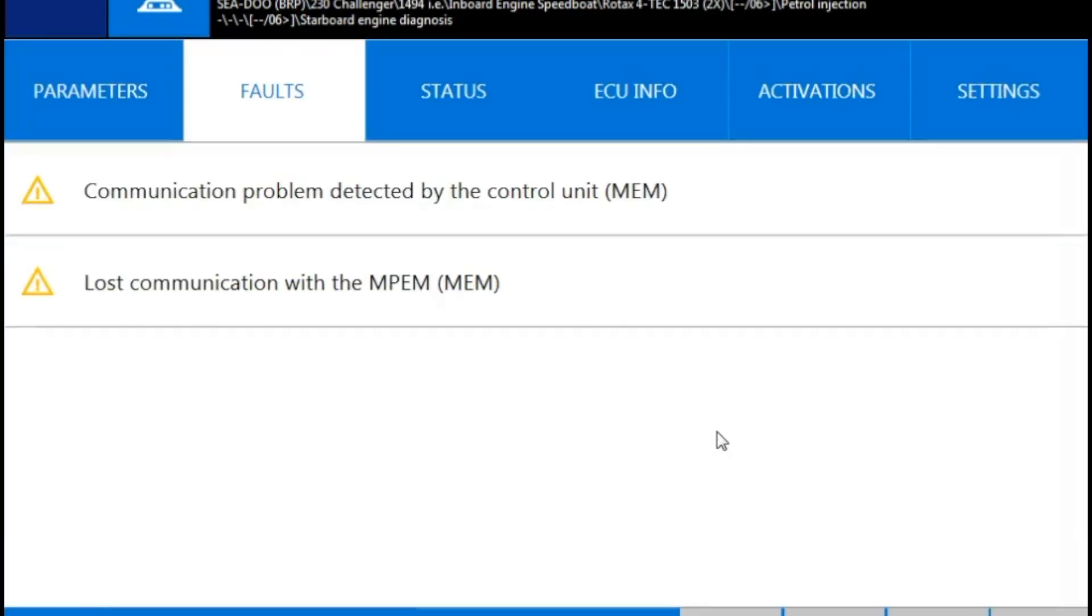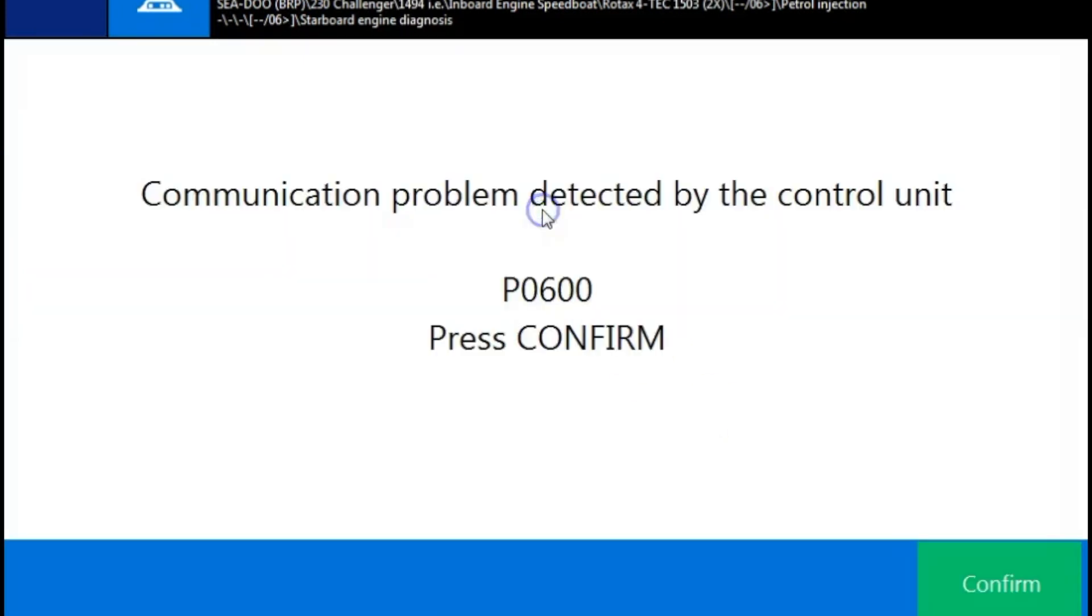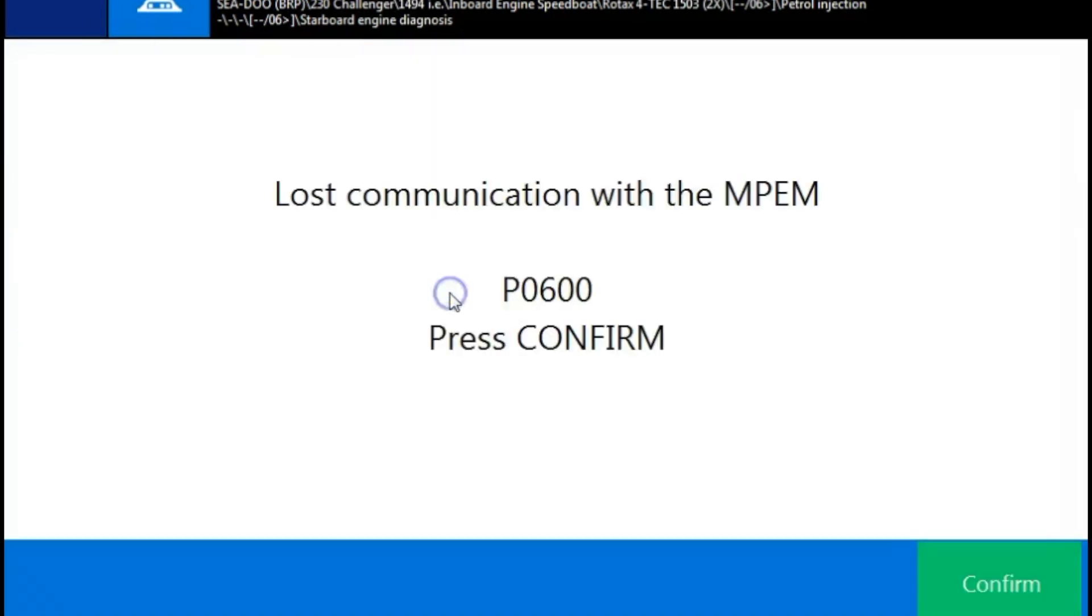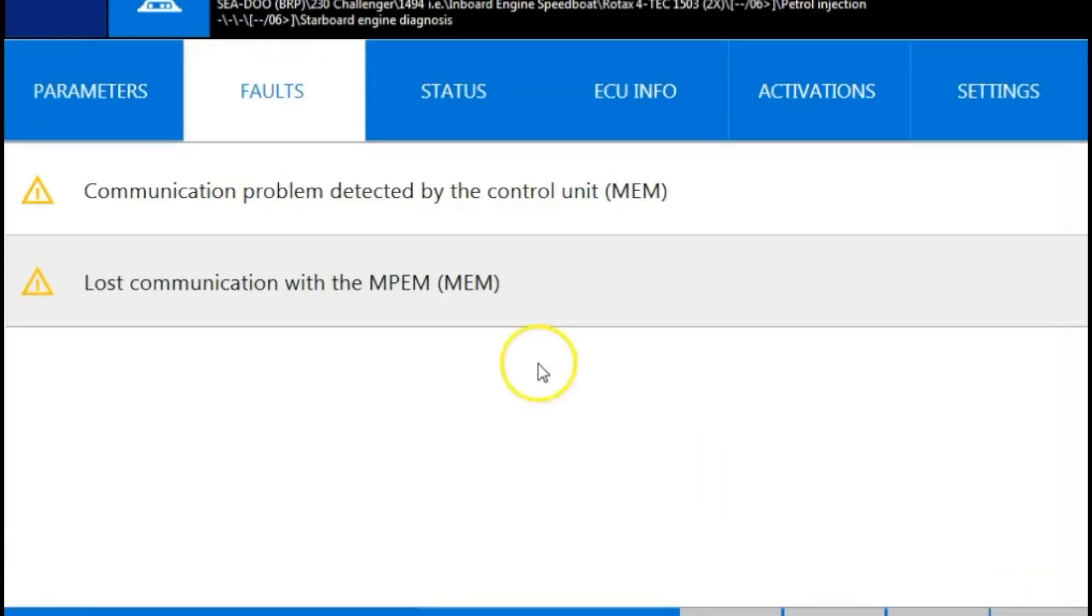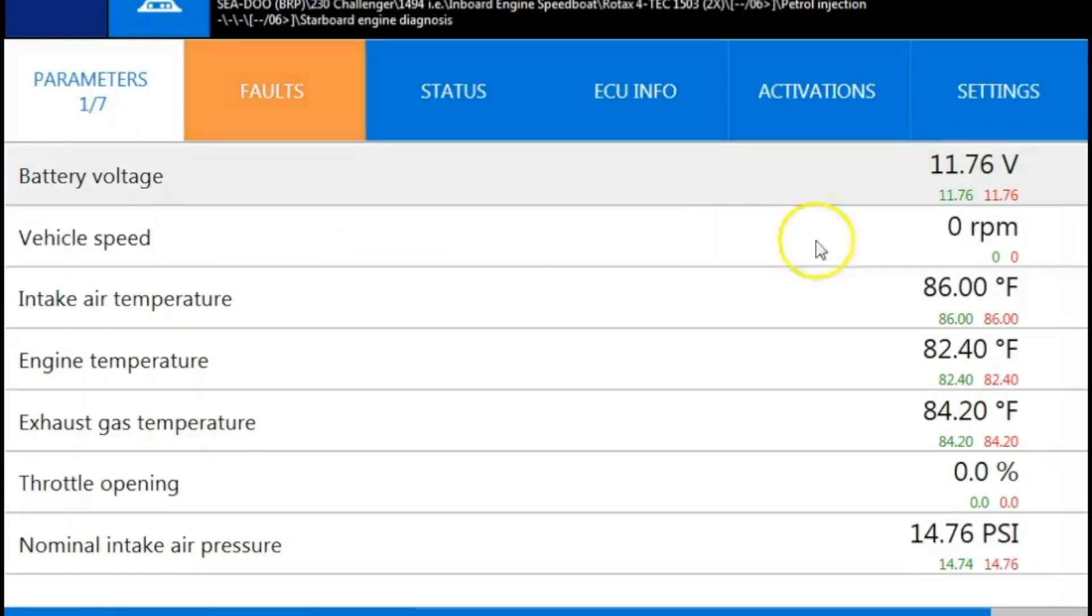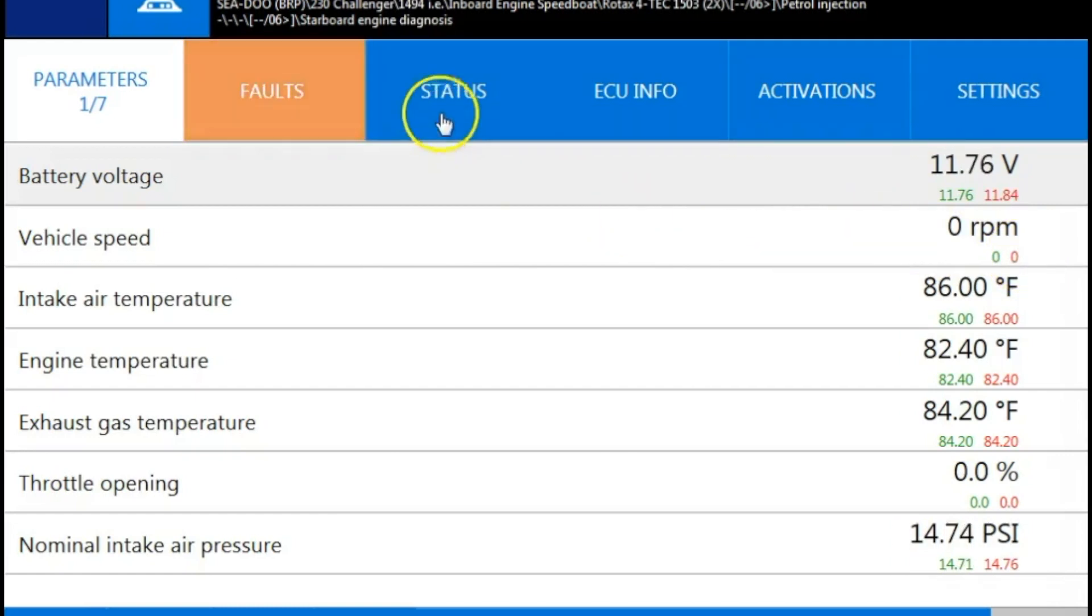So the first screen is going to pop up as a faults page. You can see we have two inactive codes. The yellow tells you that they are inactive, or the MEM stands for memory. If they were active, they would be in red. So here we're at the parameters. That's where you're going to find your voltage, RPMs, temperatures, and pressures.